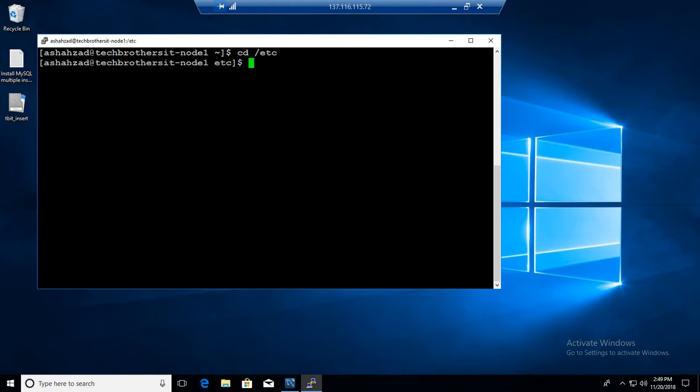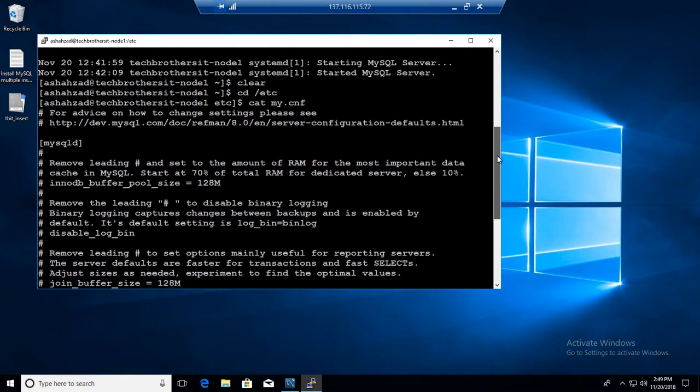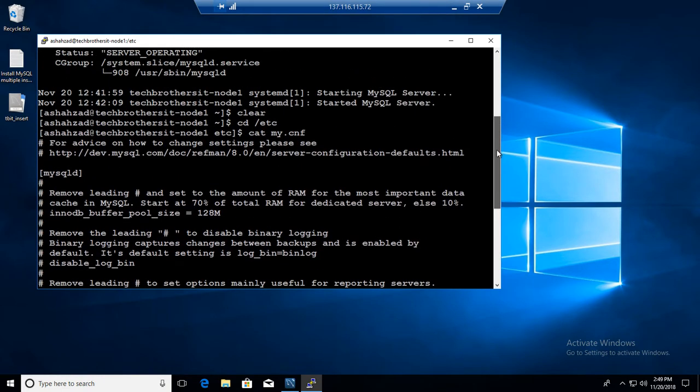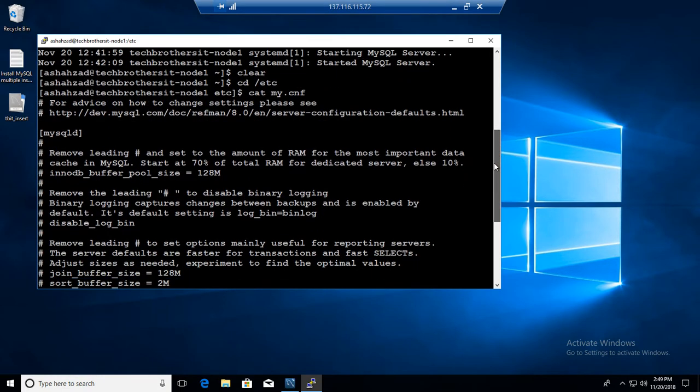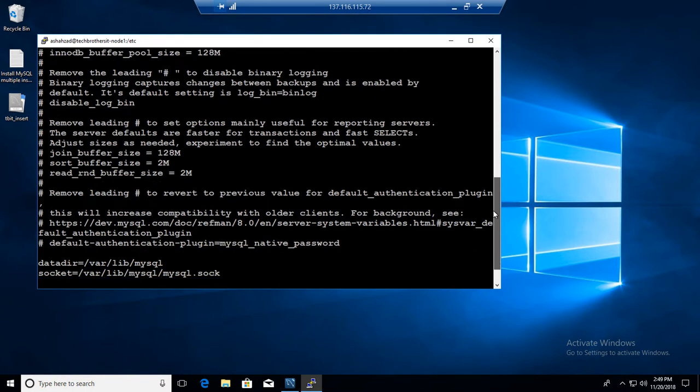So if I do cat my.cnf, that will show me the file so I can read the contents of this file. From here you can see all the information in this my.cnf file.